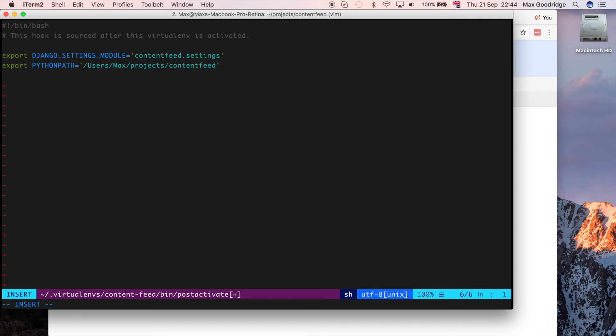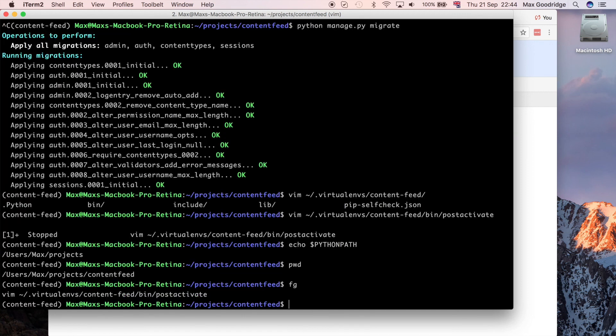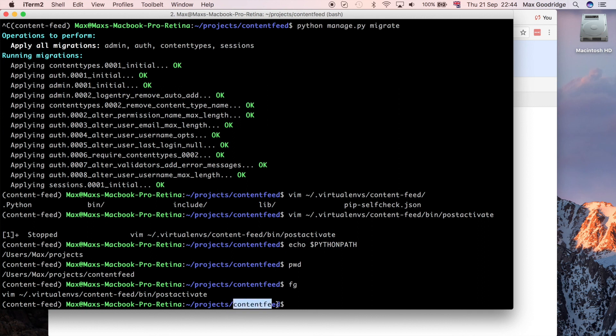And one other thing that I like to do is when I activate a virtual environment, I like to move into the directory where the project is. Because if I'm working on that project, then I tend to want to work in the directory where the project is. So I also like to do, in this case it would be projects forward slash content feed. I think it was content feed without the dash. So yeah, content feed without the dash is the folder we're in now, when we created the Django admin start project.